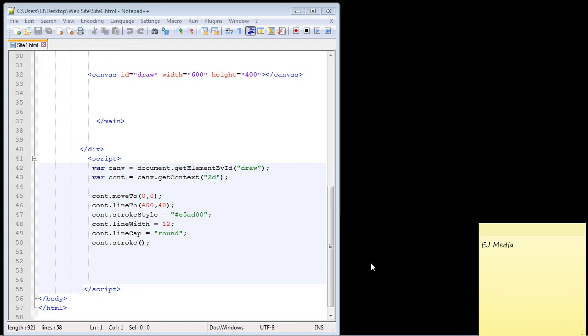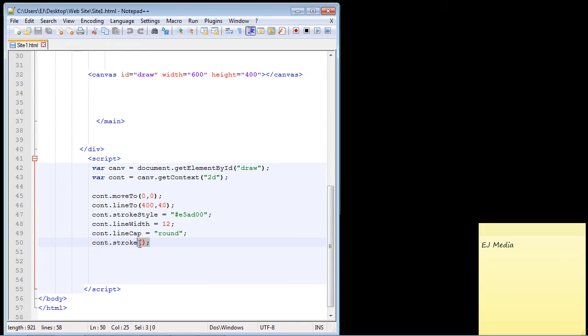That's what it's all about using HTML Canvas. So what we're going to do is create another line. Now, as I mentioned in the last video, you always end your line with the stroke method. So if that's the case, how do we start another line?